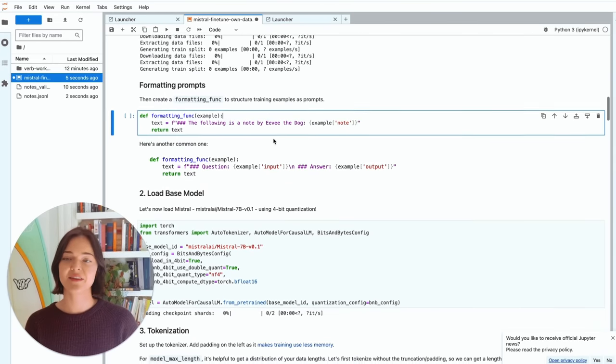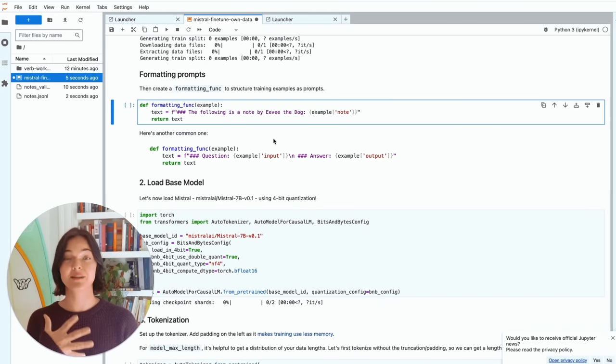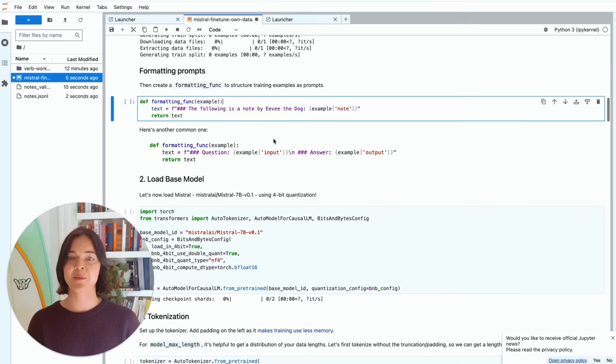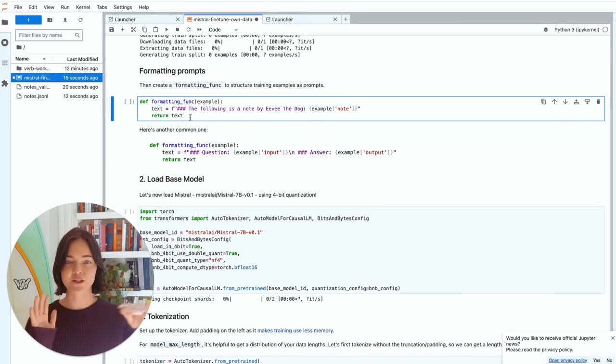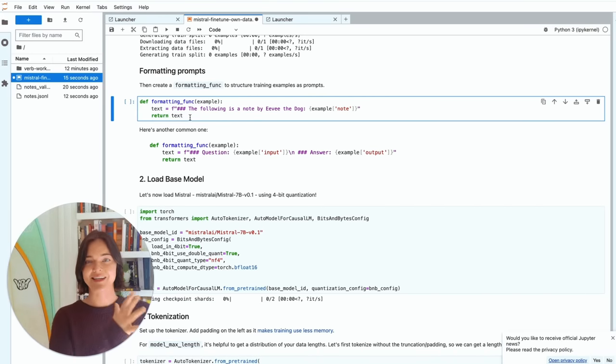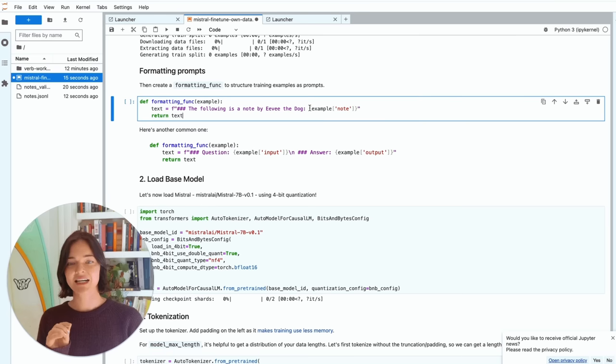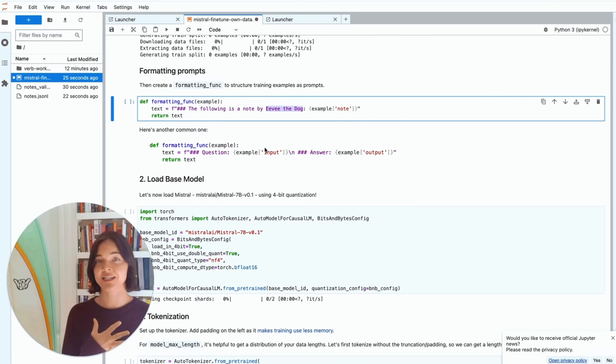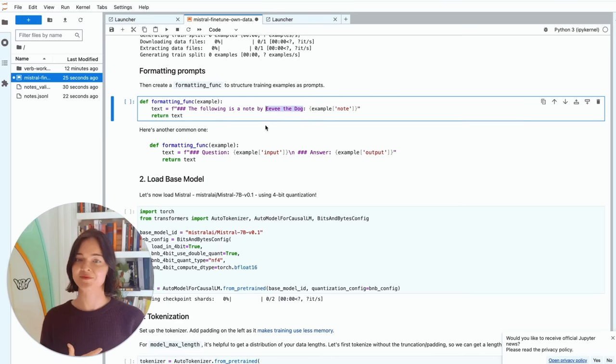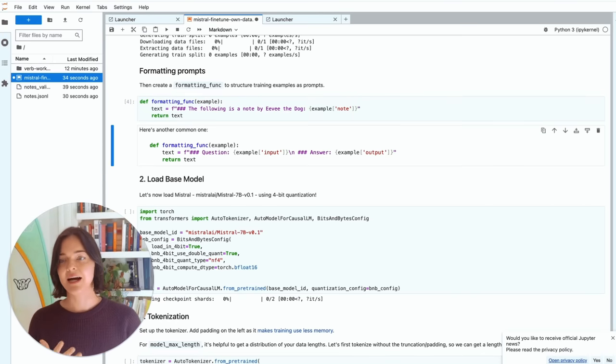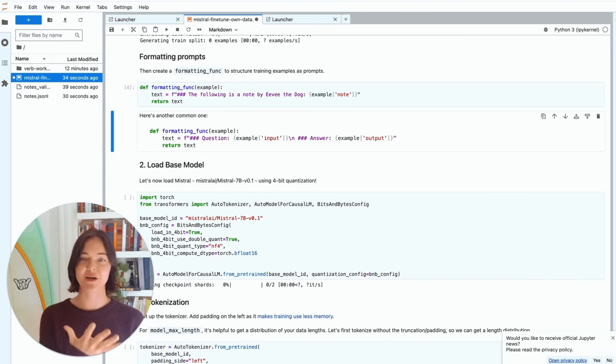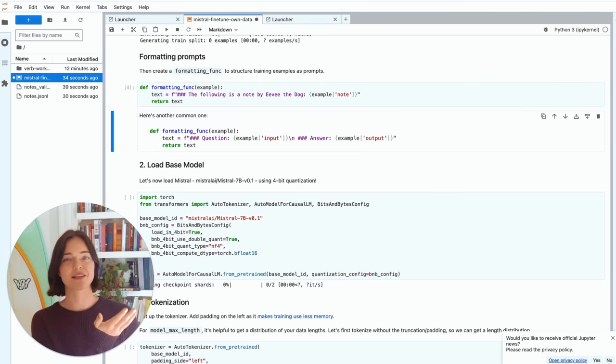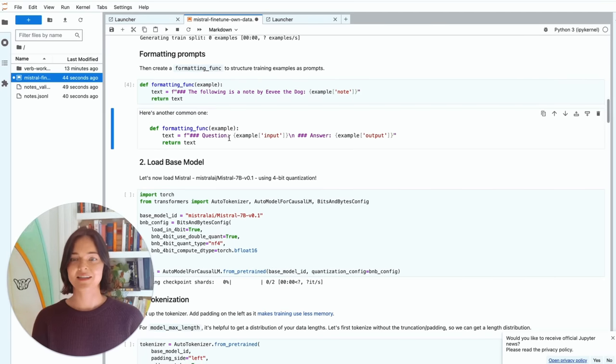So now we're in the formatting prompts, in the place where we get the formatting function to format our prompts. And so this is the formatting function that I used. I said, the following. So for each example, it says the following note is a note by Evie the dog. And I gave it this identifier so that it's really clear to the model later when I'm prompting it to write in a certain style. So when I'm prompting it later, I'll say, you know, the following in it is a note by Evie dog that talks about this, the word that does this. And then it knows to talk like that, like my notes.